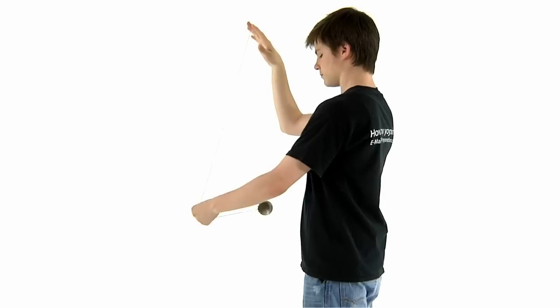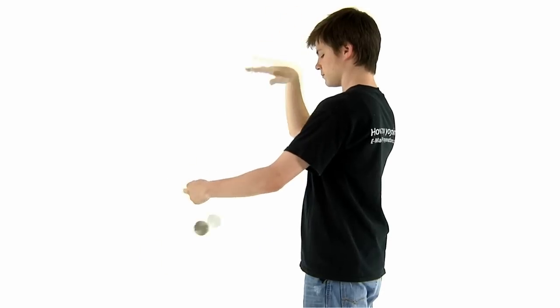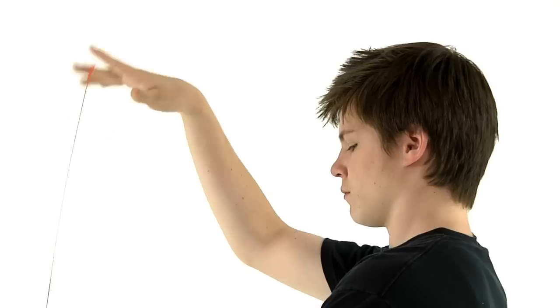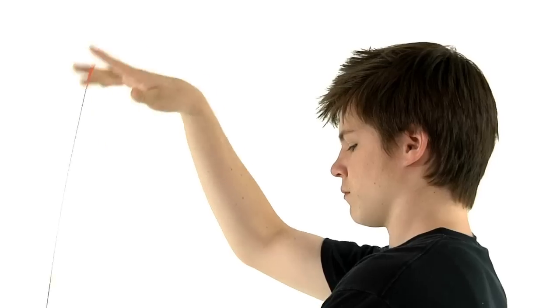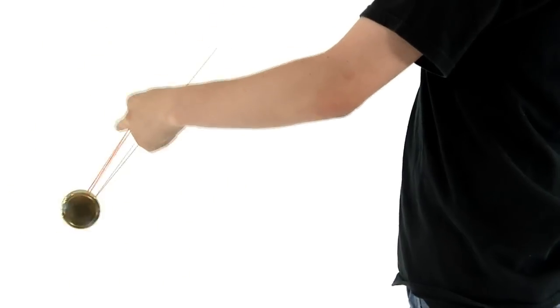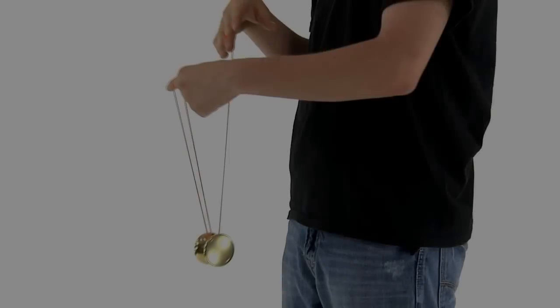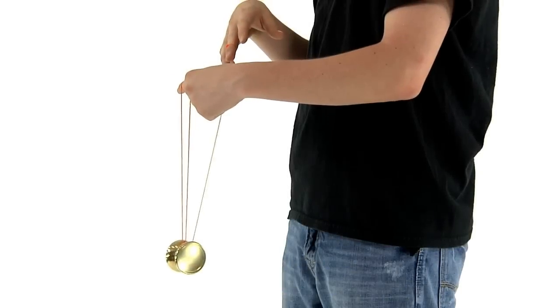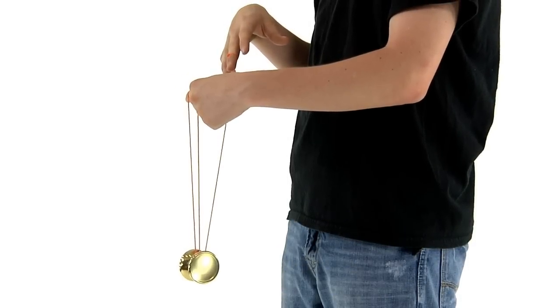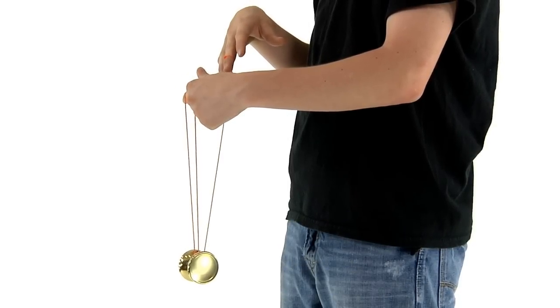As the yoyo begins to fall, you can bring your throw hand back down. As long as you keep the string segments aligned, the yoyo should come down and land on the string. You now have a loop dangling from your index finger with the yoyo resting in a V shape.